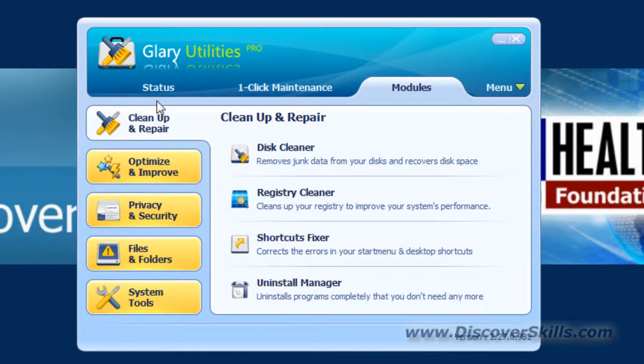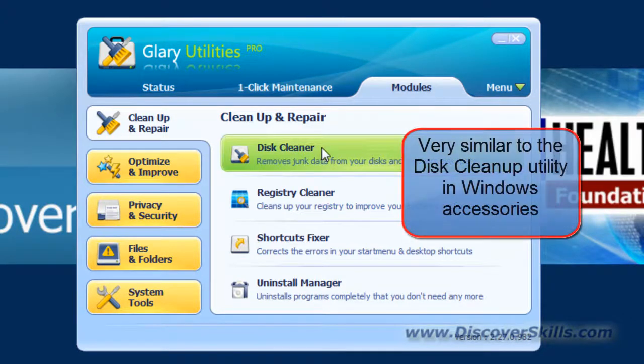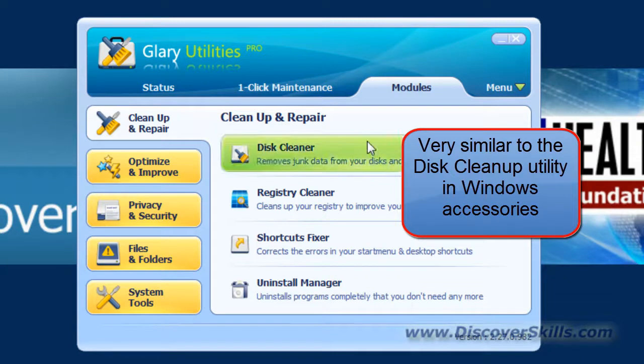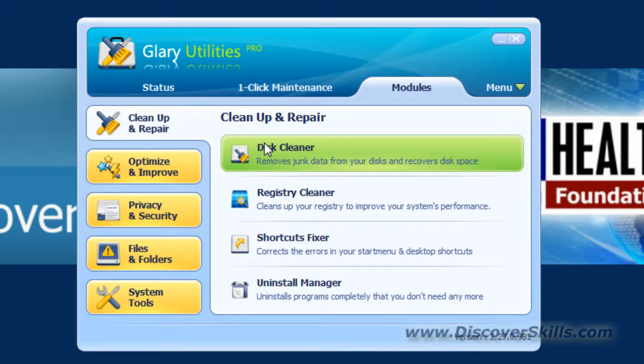First one, if you click on Clean Up and Repair right over here, you have Disk Clean Up, which is very similar to the disk cleanup that you get with Windows. It's just nicely placed right here in the program so you can easily get to it.